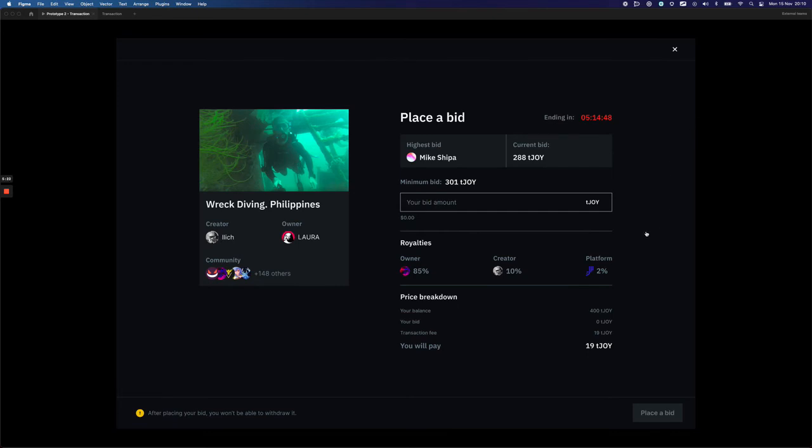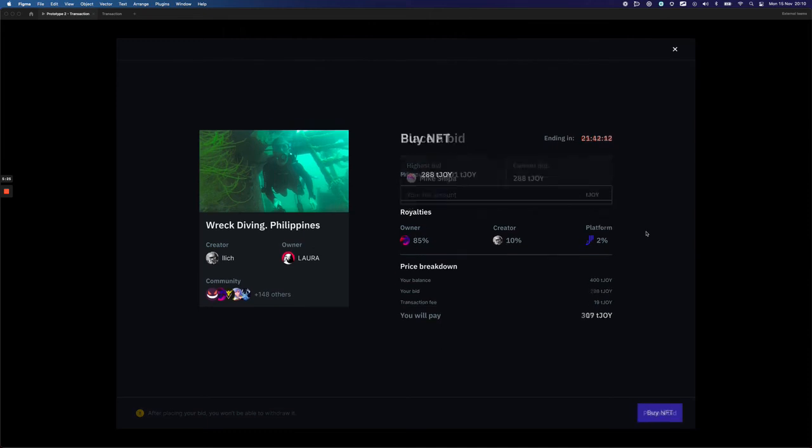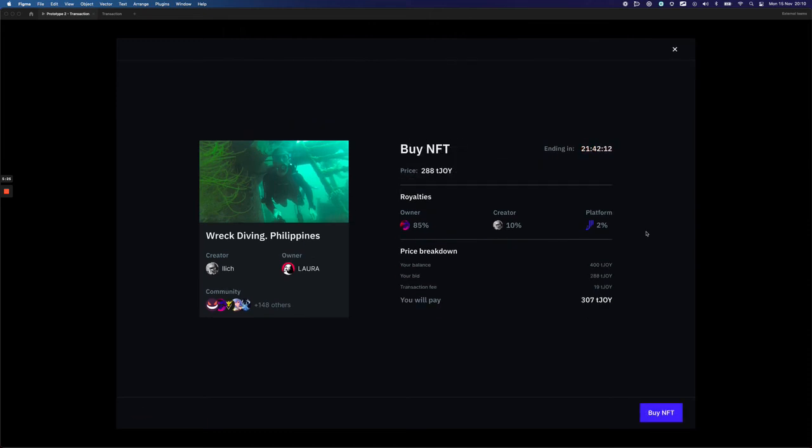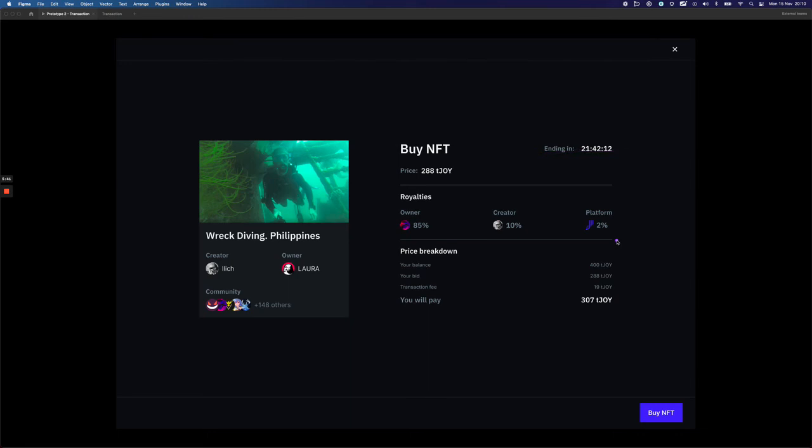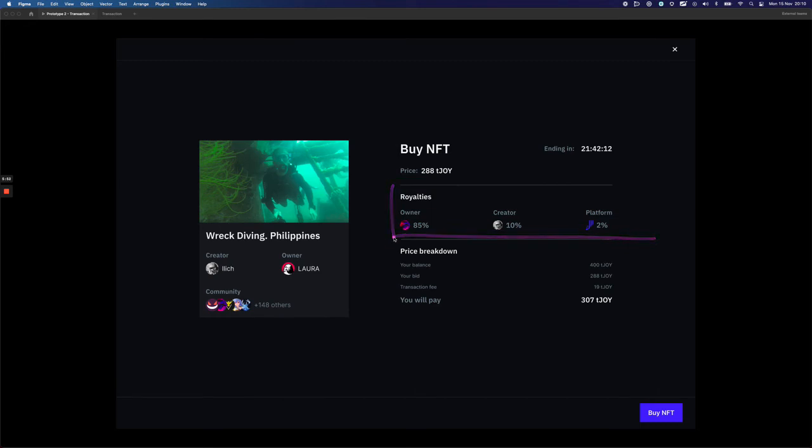And the last auction type here would be the fixed price, which is basically a buy now option. It only includes the timer or not if the owner didn't want this auction to end on a specific date, price, royalties, and also the price breakdown.